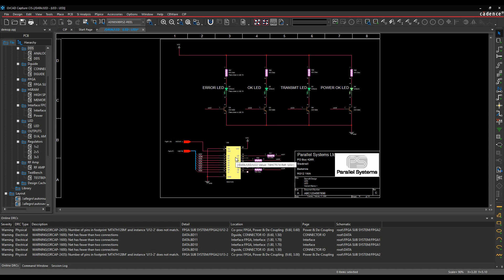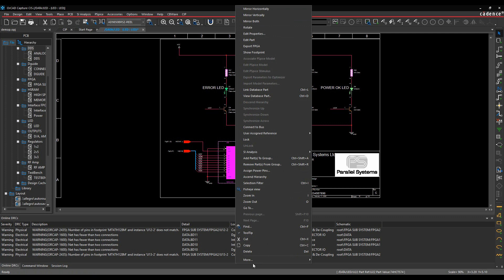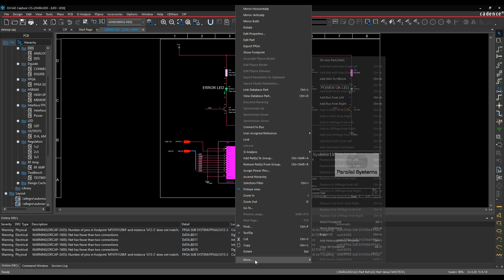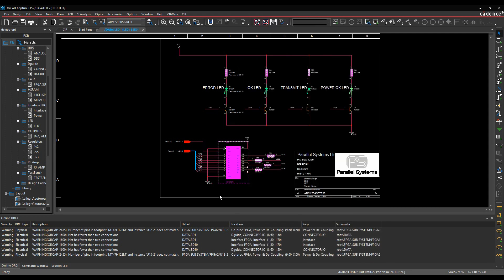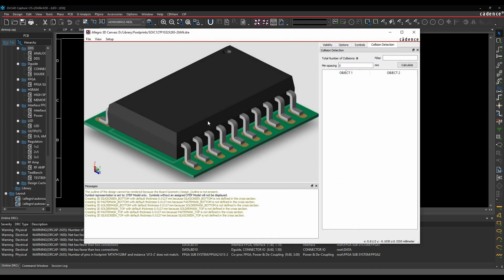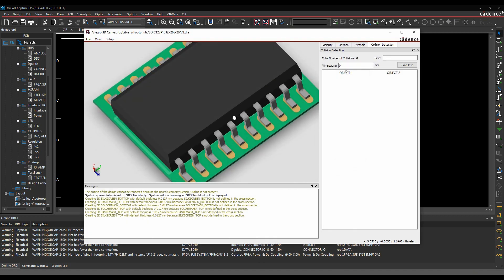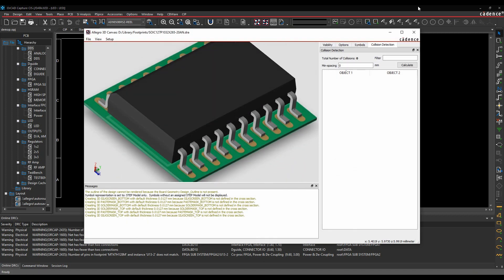For example, if I select a part, I've got the right-click functionality where I can do something like 'more,' and then I've got things like select footprint, show data sheet, view 3D footprint. If I select view 3D footprint, that would launch the 3D viewer so I can look at the associated 3D model for this PCB footprint.